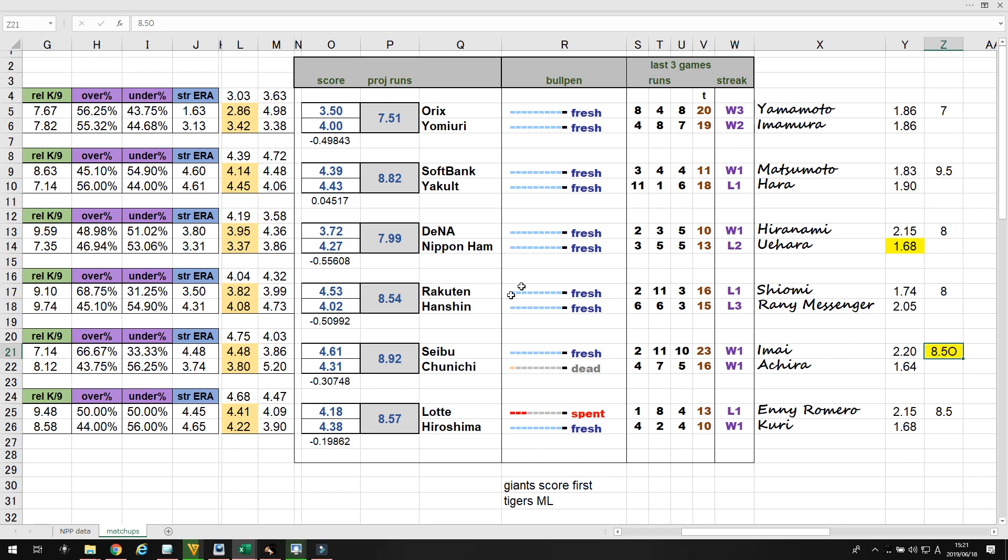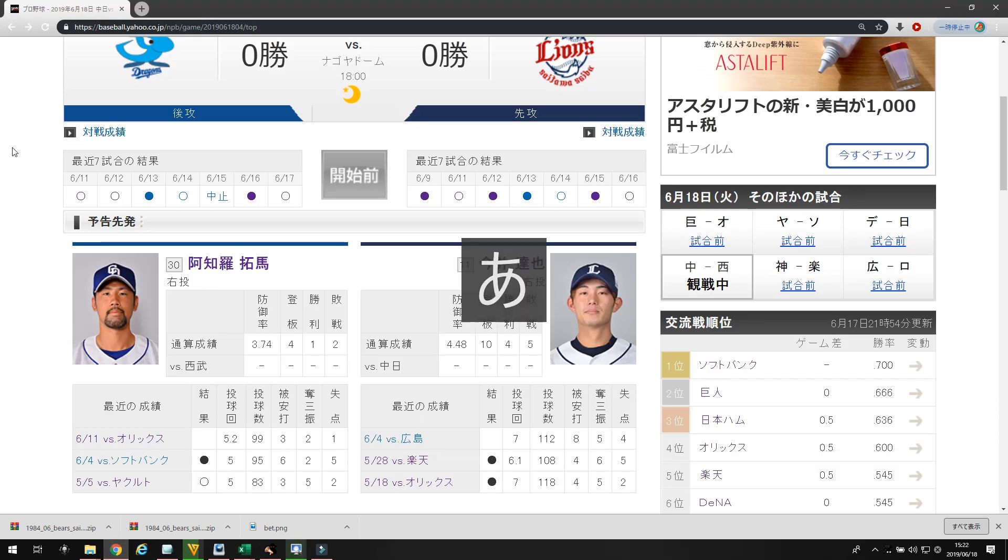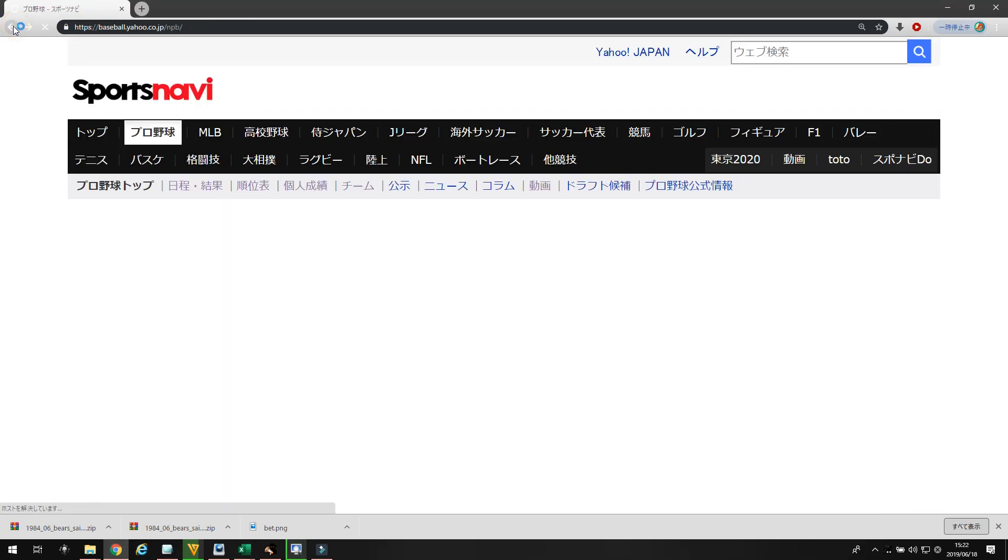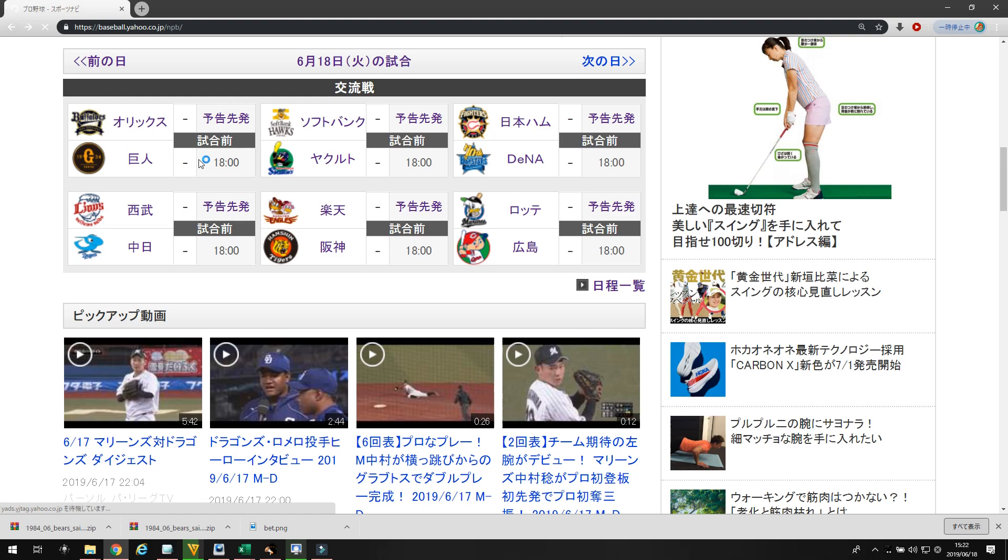The second bet I'm going to make is Nippon Ham to win at 1.68. They're favored. They're pitching Uesawa, and DNA is going with Taira. Let me show you those starters and what they've got.